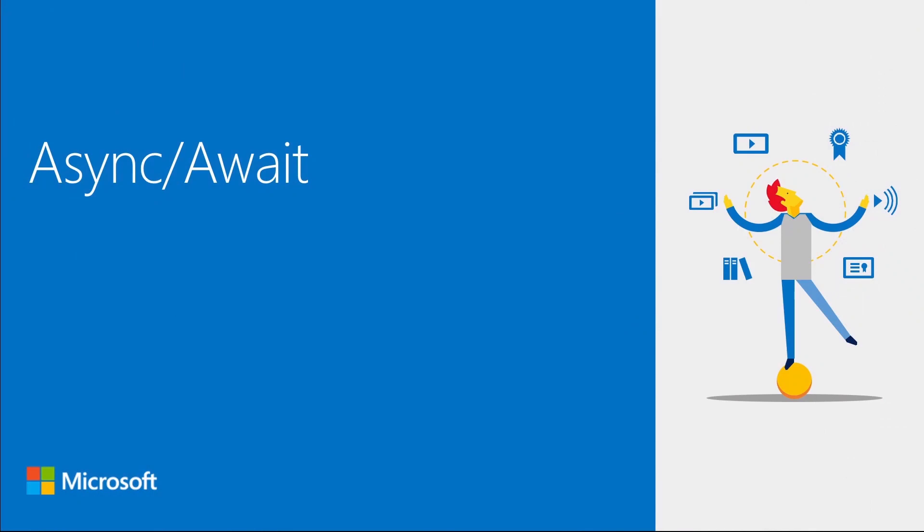Hi there. I'm Christopher Harrison, Senior Program Manager inside of Microsoft Cloud and AI, and let's take a look at this relatively new, at least a JavaScript concept called Async Await.